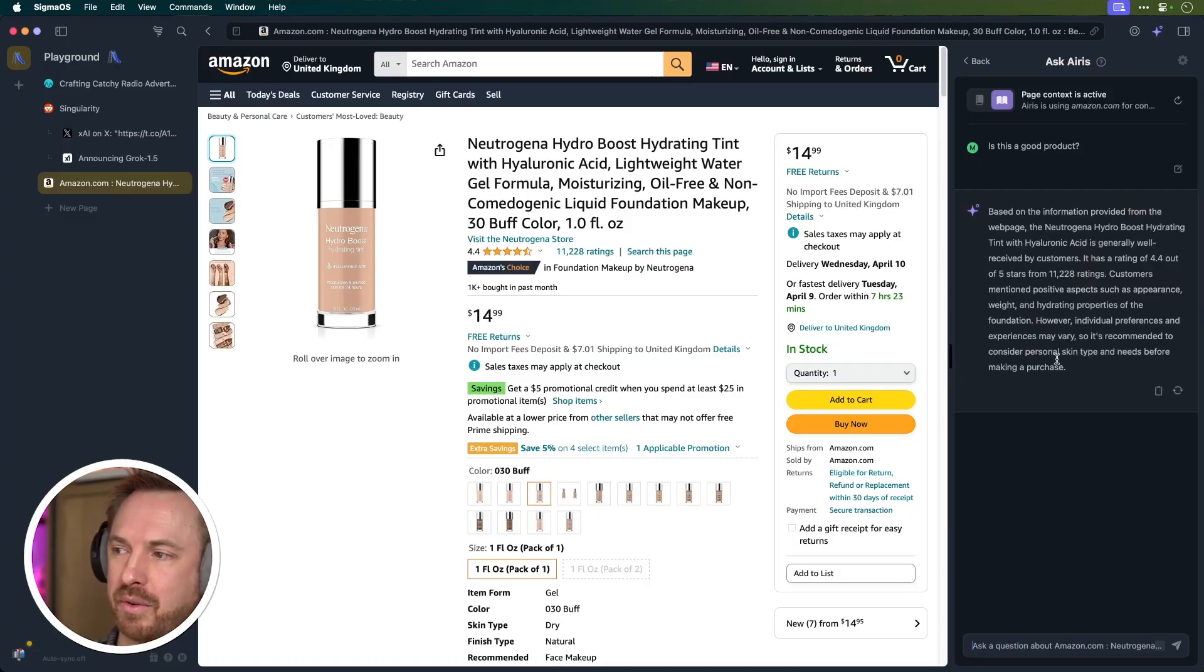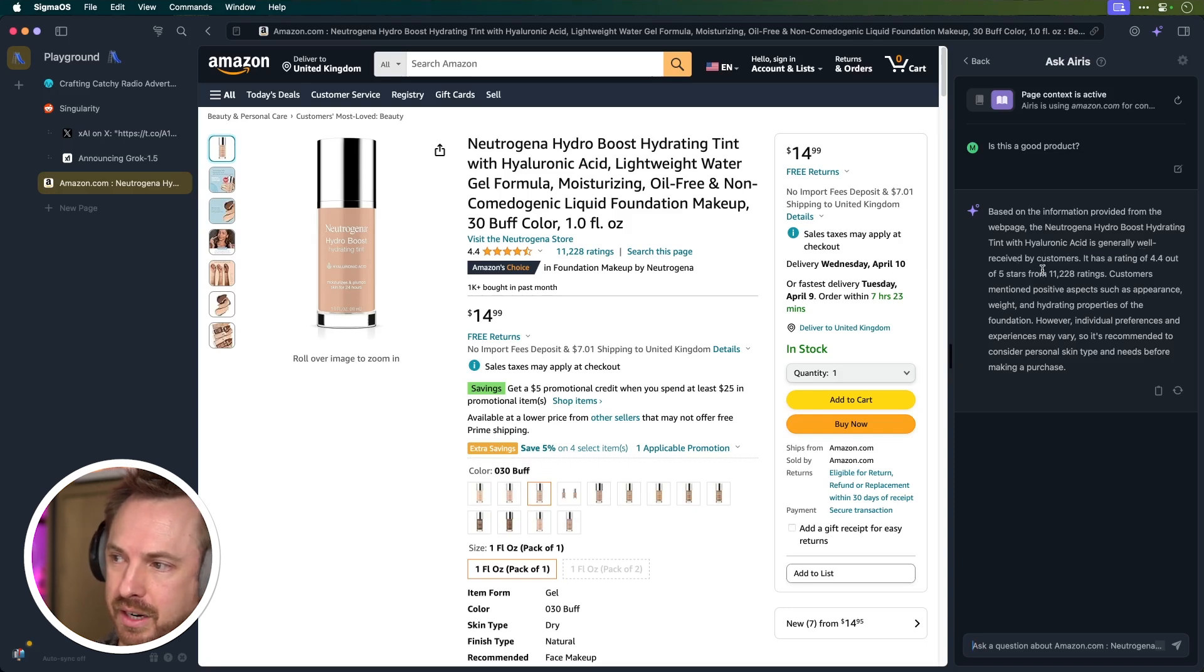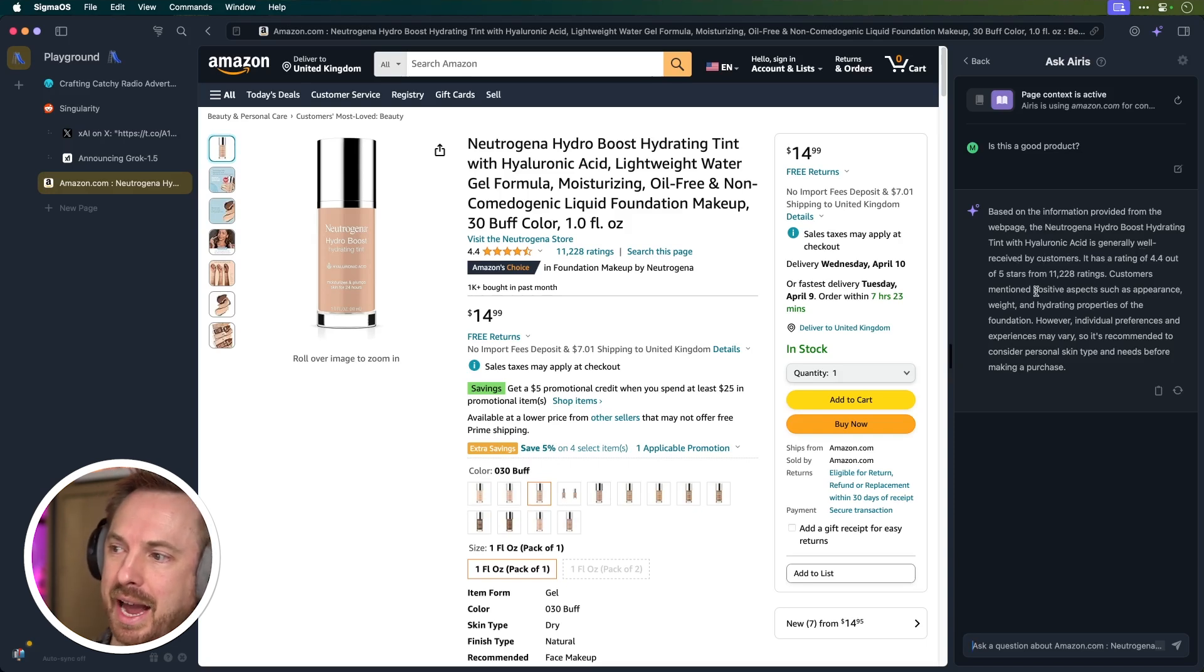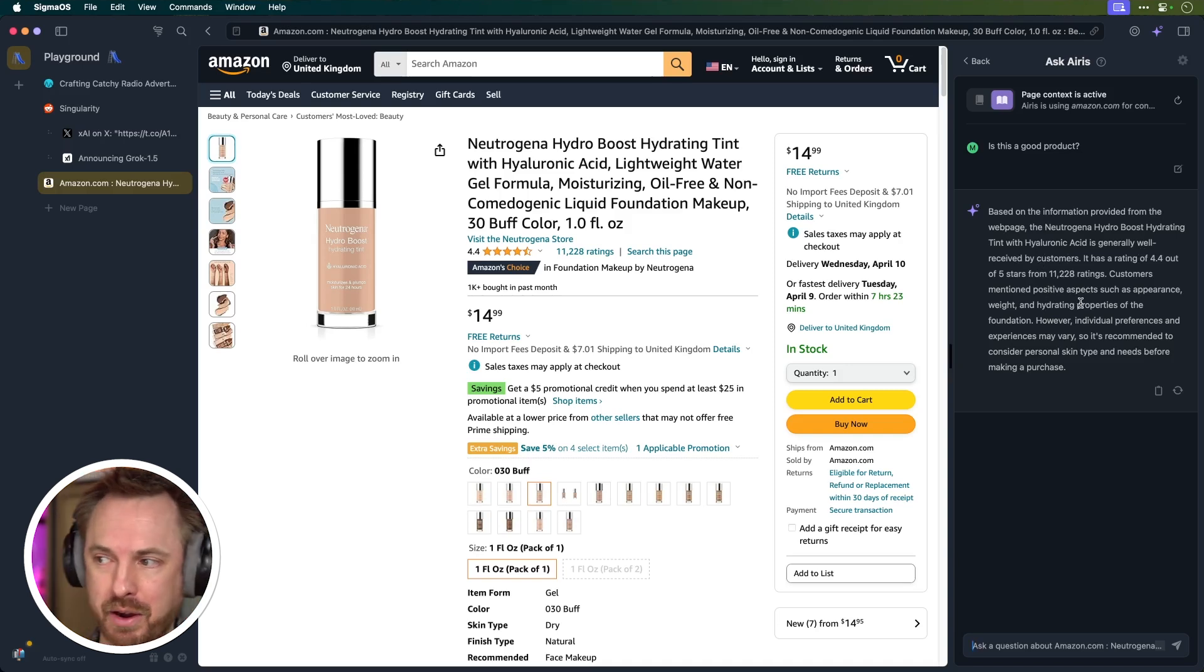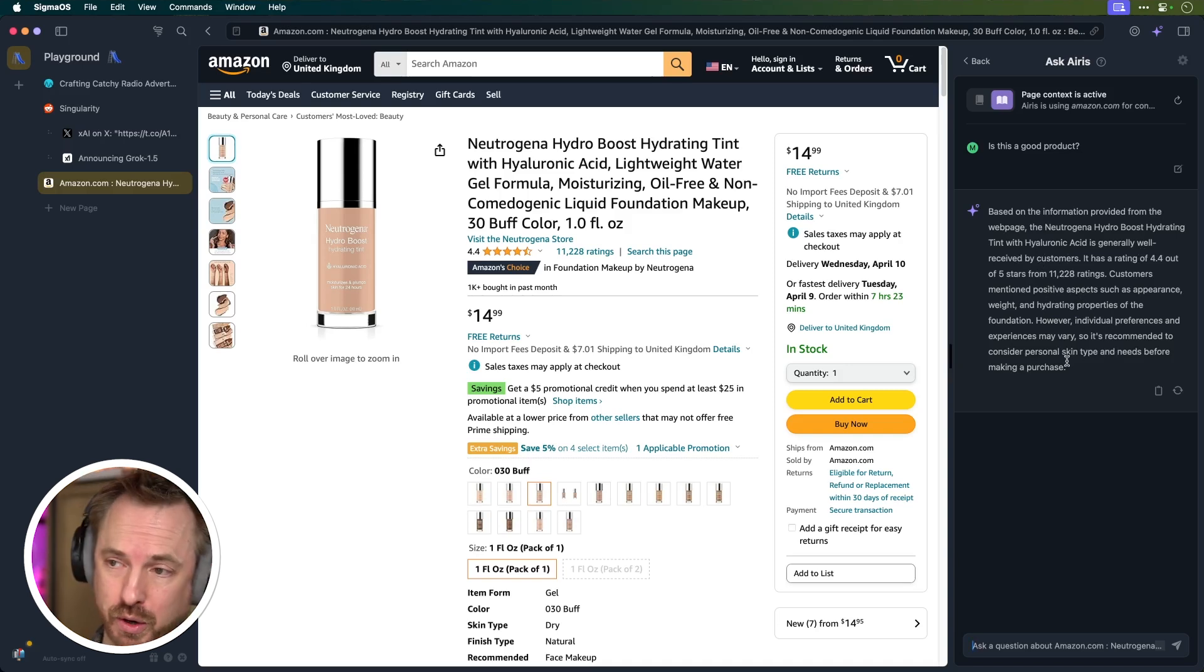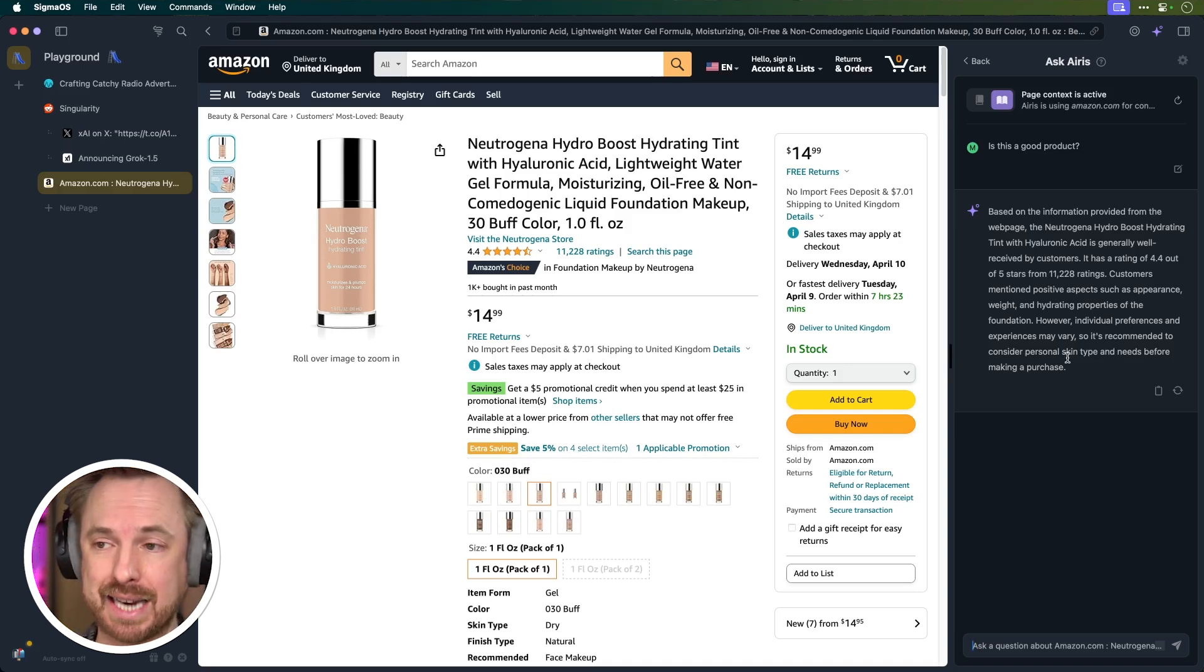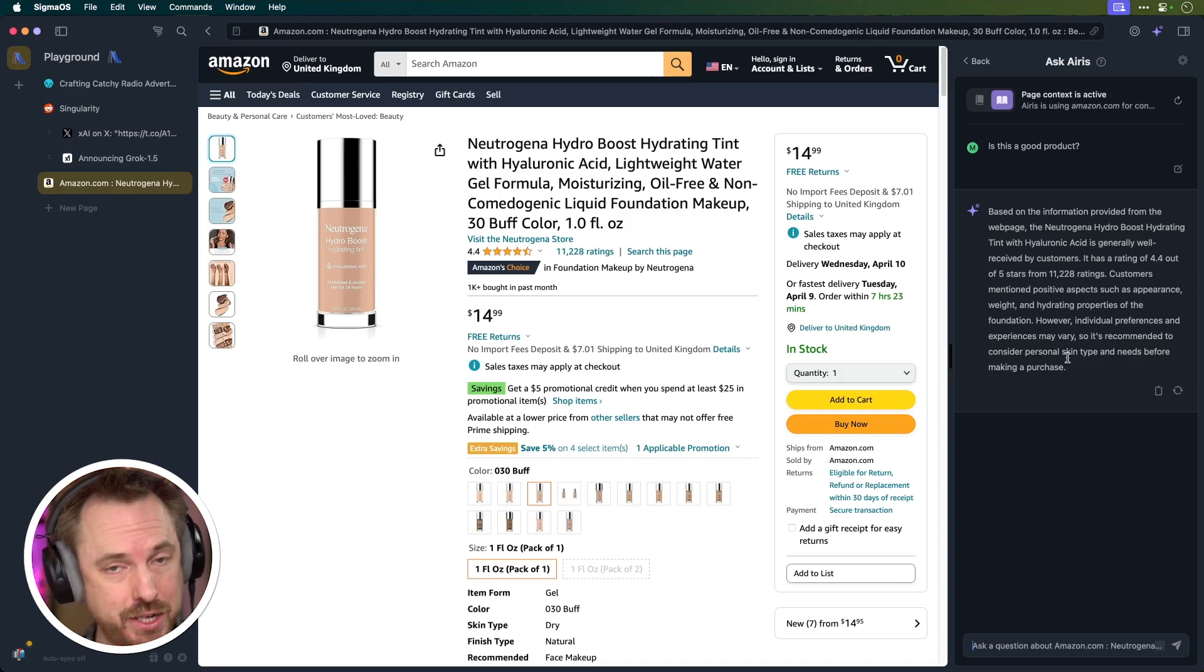I can ask it, is this a good product when on Amazon? And it summarizes that it's generally well received by customers, rating 4.4 out of five stars, over 11,000 ratings, and customers mentioned positive aspects such as appearance, weight, hydrating properties, and more, which is really cool. So I can get a quick overview, summaries of comments, of reviews, ratings, and everything—the sentiment that's expressed on a web page.